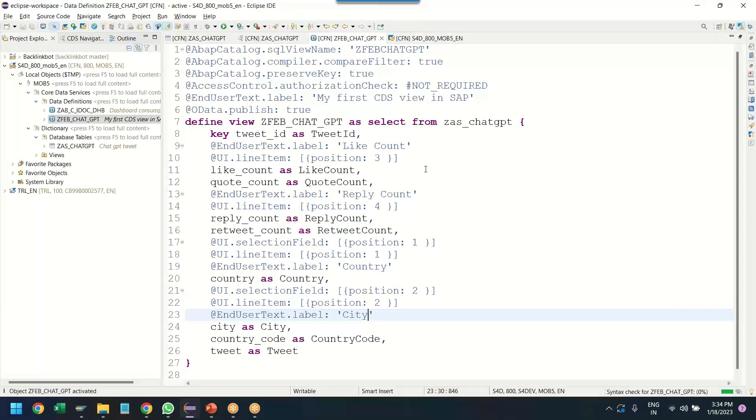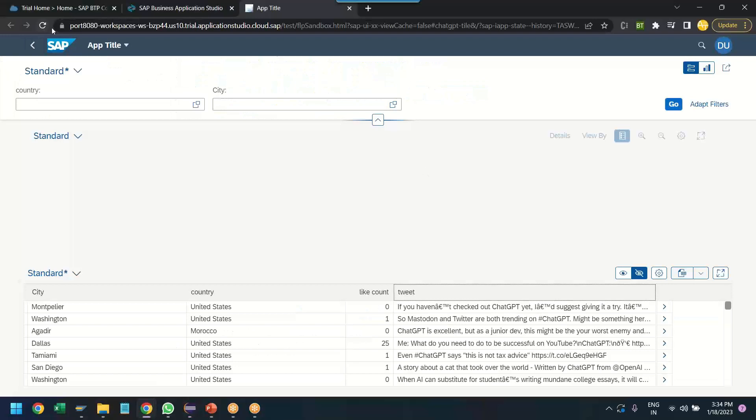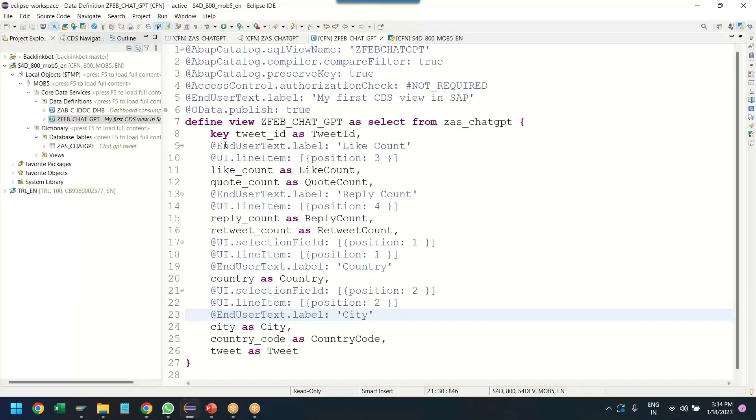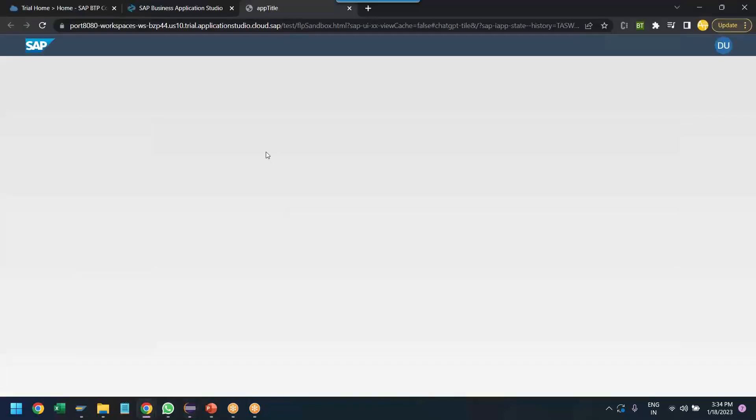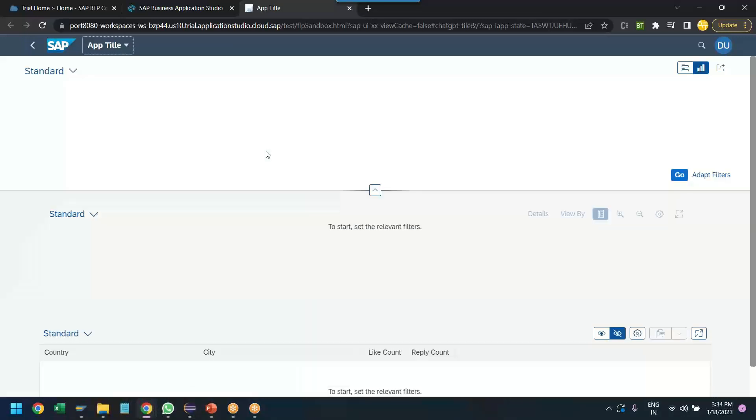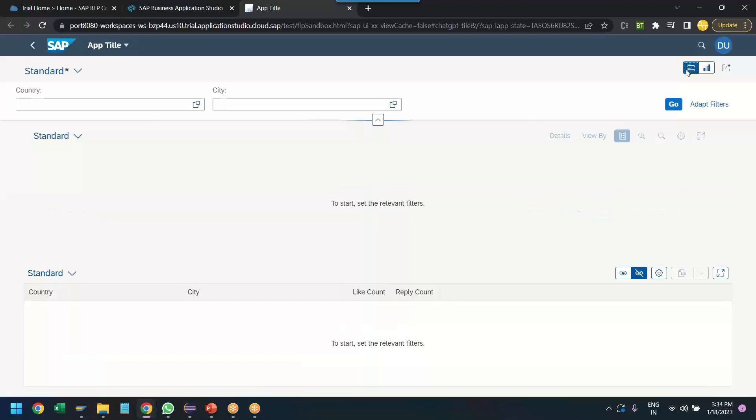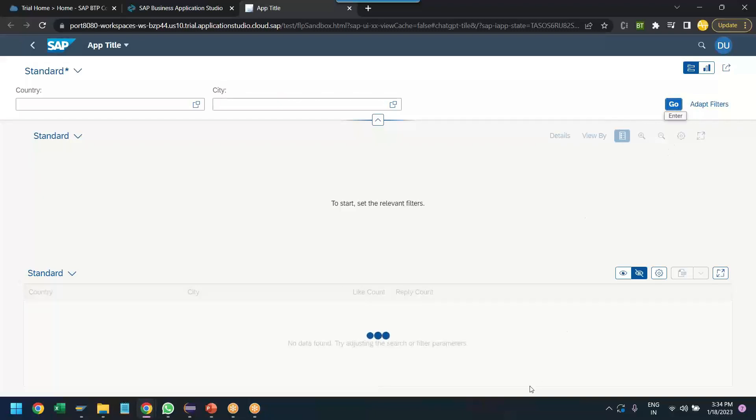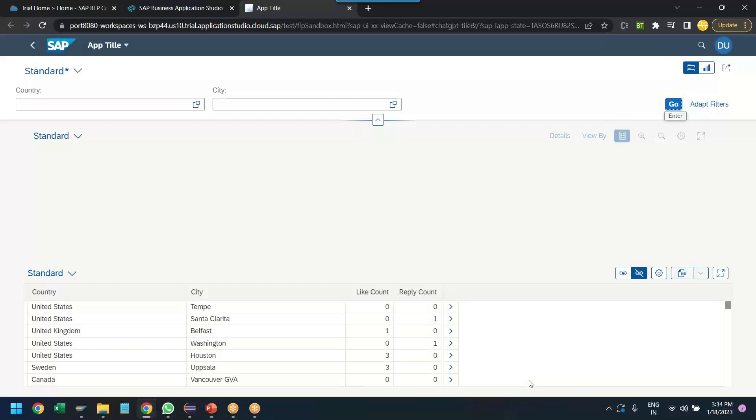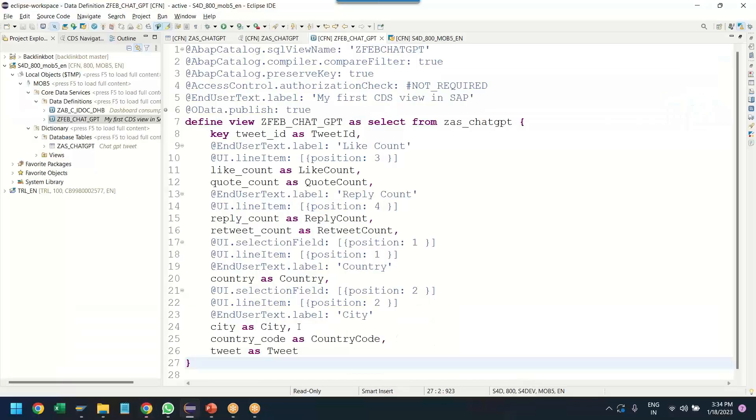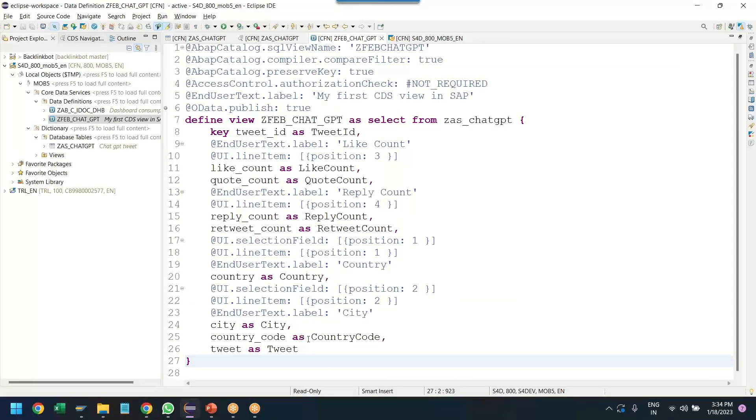This will create our transactional more of a display report which will be displayed now. So now when we refresh system is computing and compiling all these annotations. And based on this, it is going to automatically generate the user interface for us. That's the beauty of this option called Business Application Studio. There you go. You can see country, city and I've got also the country, city, like count and reply count. Nice. Awesome. Awesome. We have forgotten the Twitter tweet field. So let's also add that as a column.